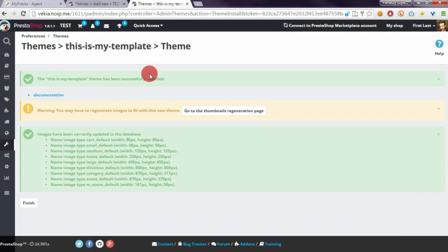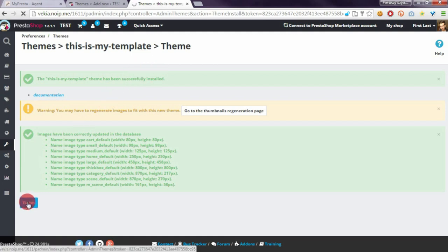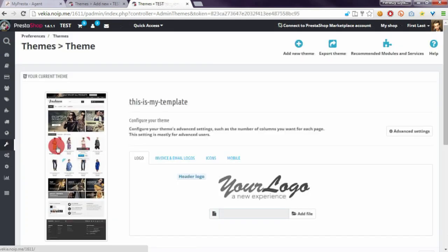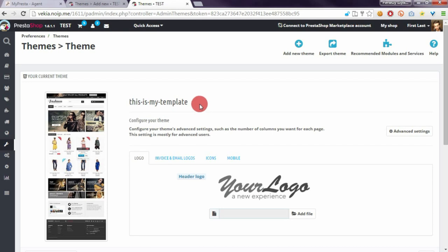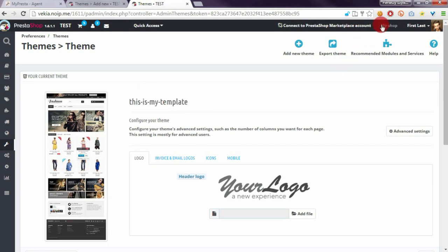Okay as you can see PrestaShop duplicated the theme and duplicated also all options from default bootstrap template. If we will click on finish button PrestaShop will switch the theme to our new duplicated template.